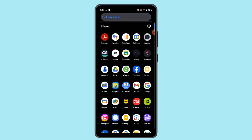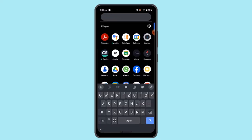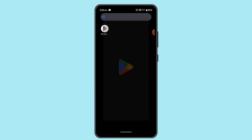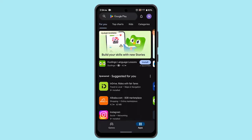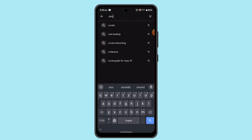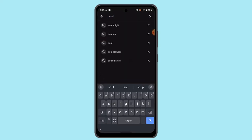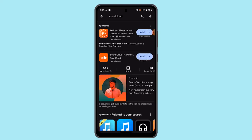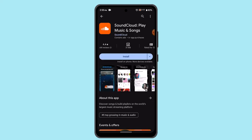First of all, you can try updating your application. Go to your Play Store and on the search box type in SoundCloud. If you see an update button instead of open, it means the application needs to be updated. In some cases, not updating the application might be a reason for the login error.